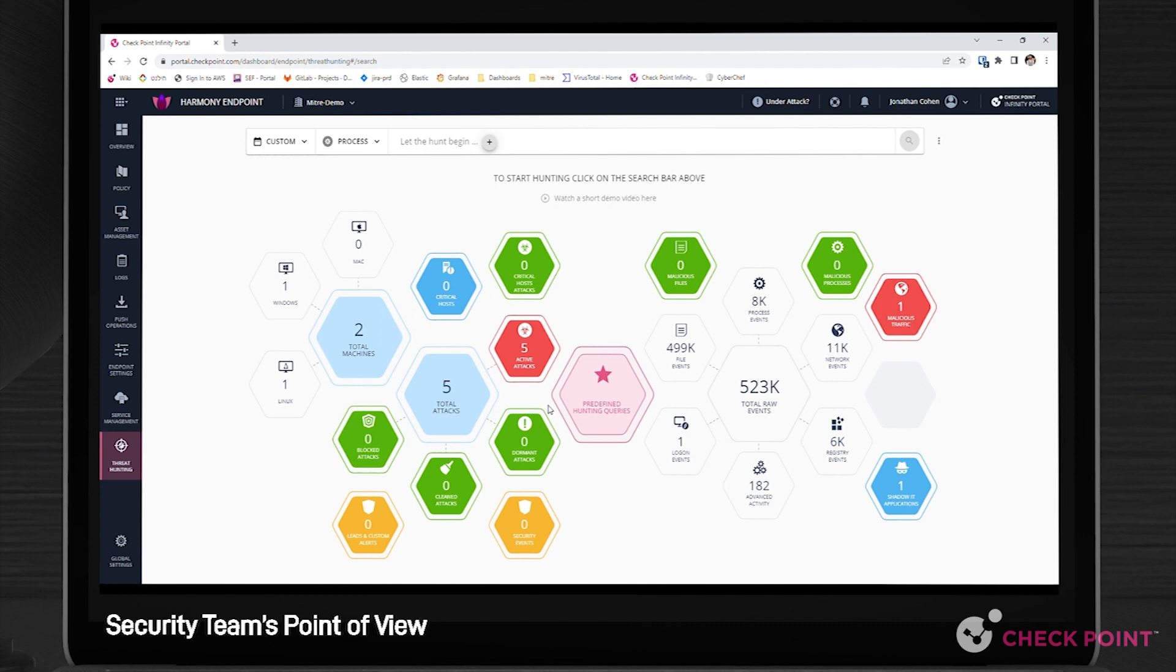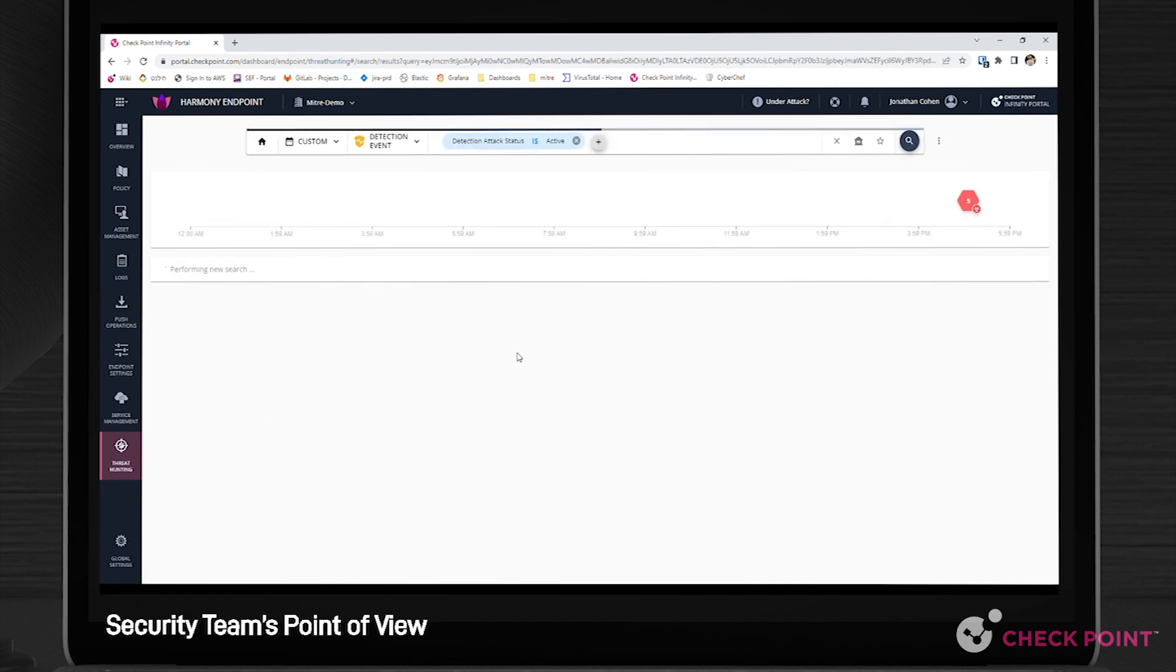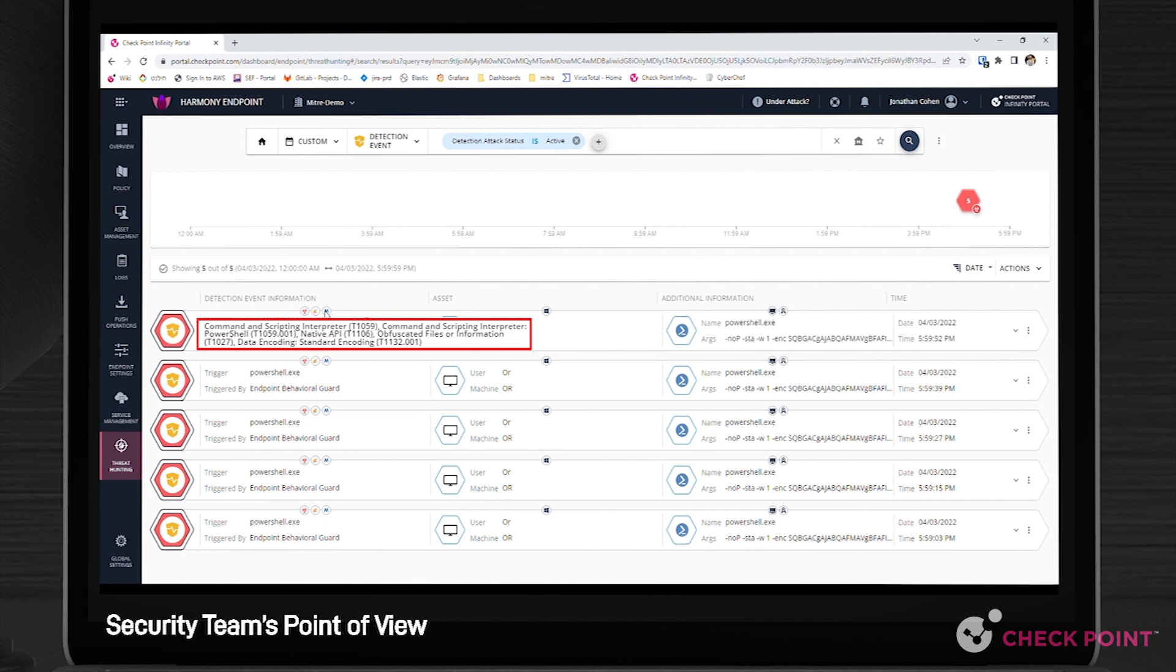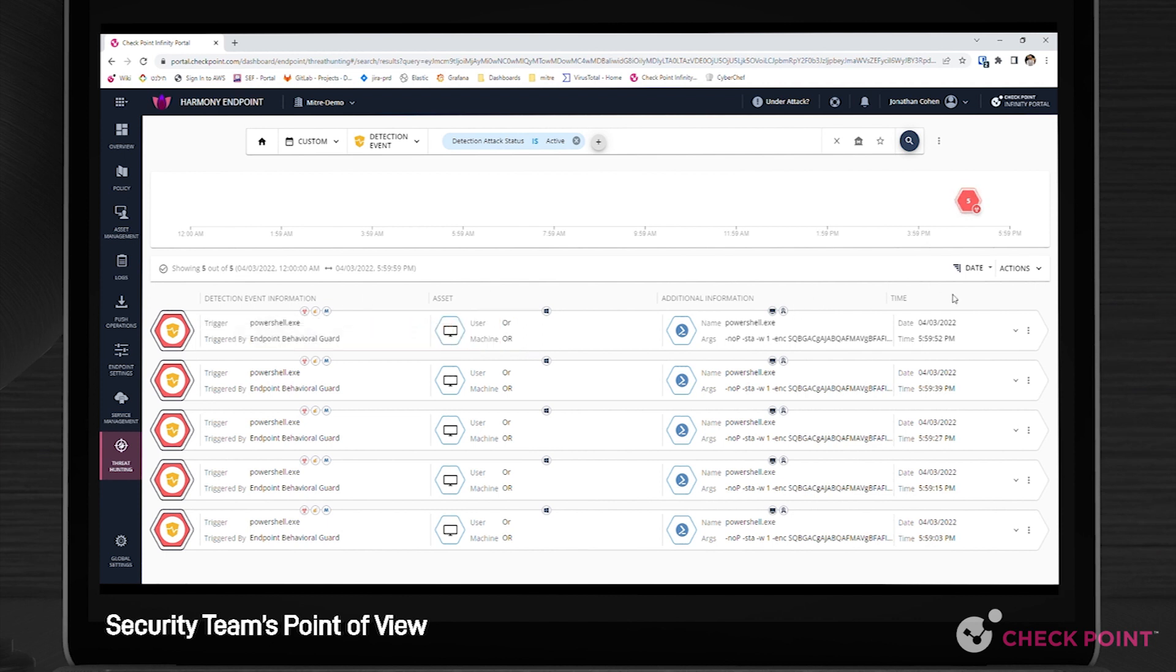The threat hunting tab within the Harmony Endpoint management console indicates five active attacks. Clicking on the specific attack reveals a detailed description. Hovering the mouse above the MITRE button reveals the MITRE techniques used in this attack.